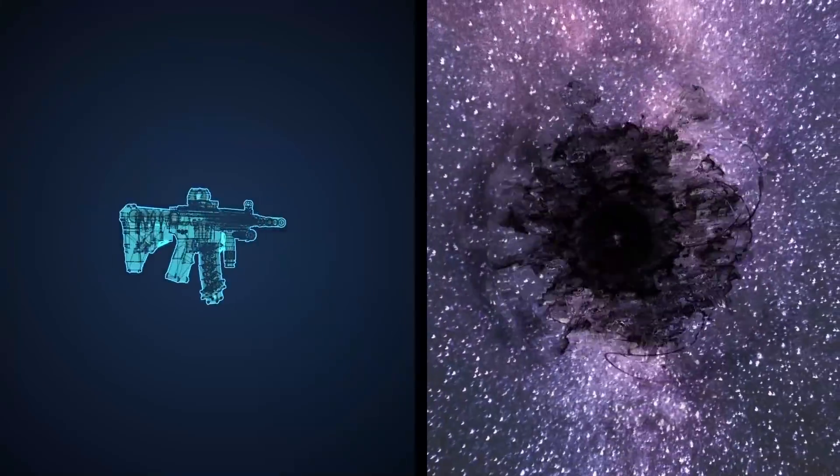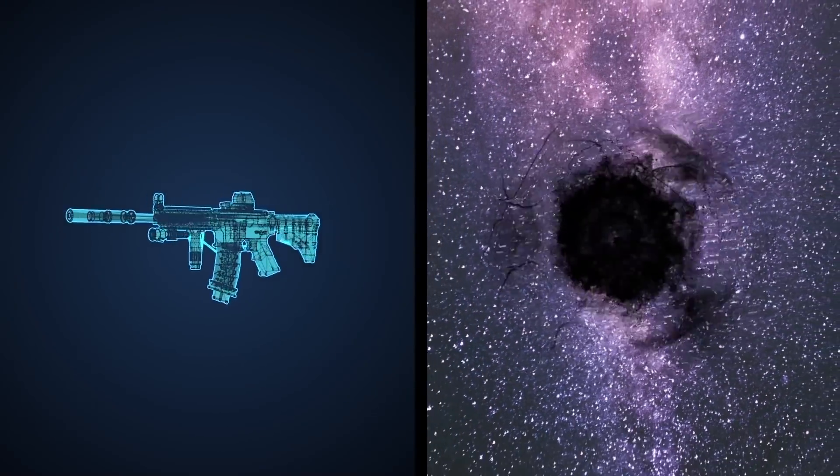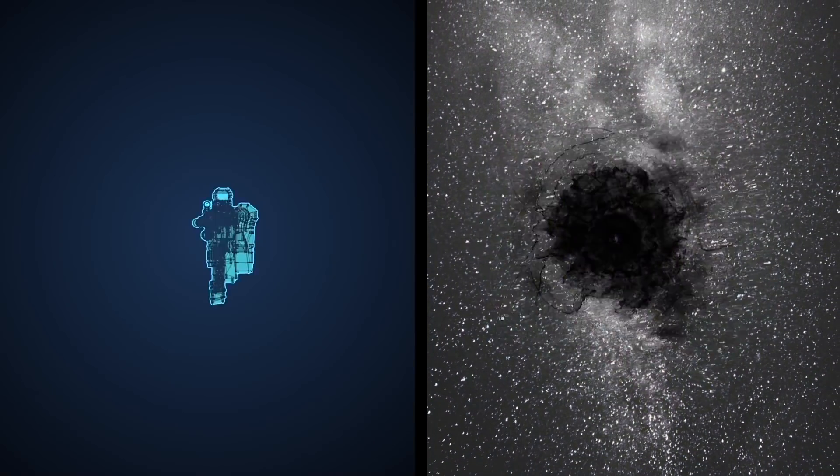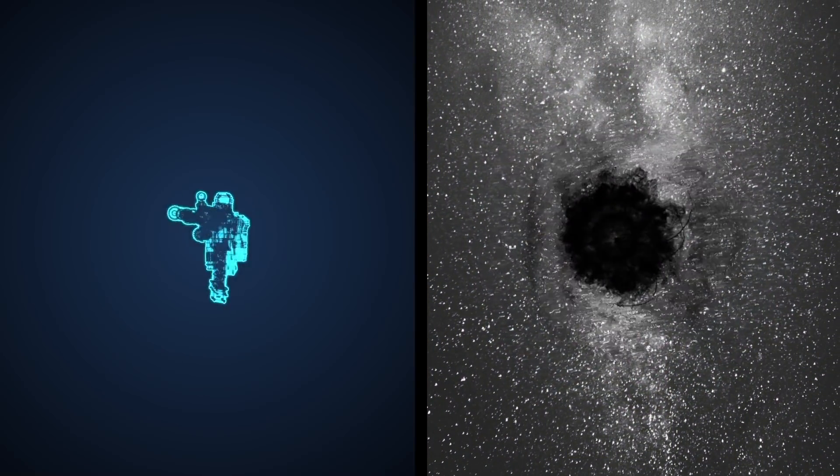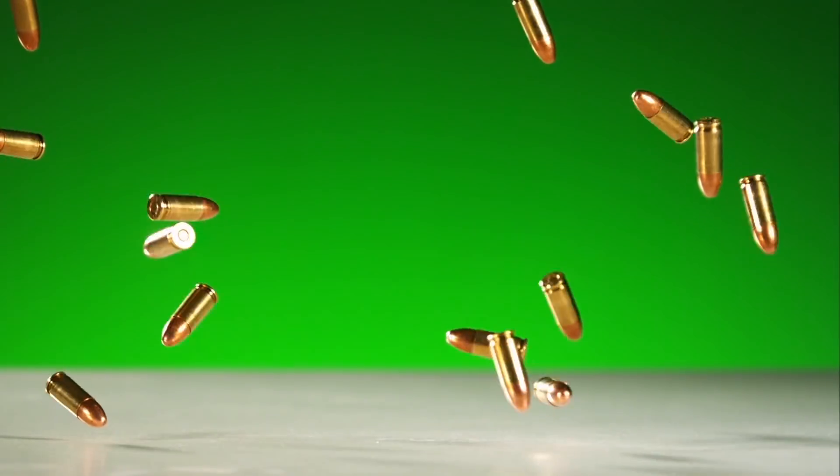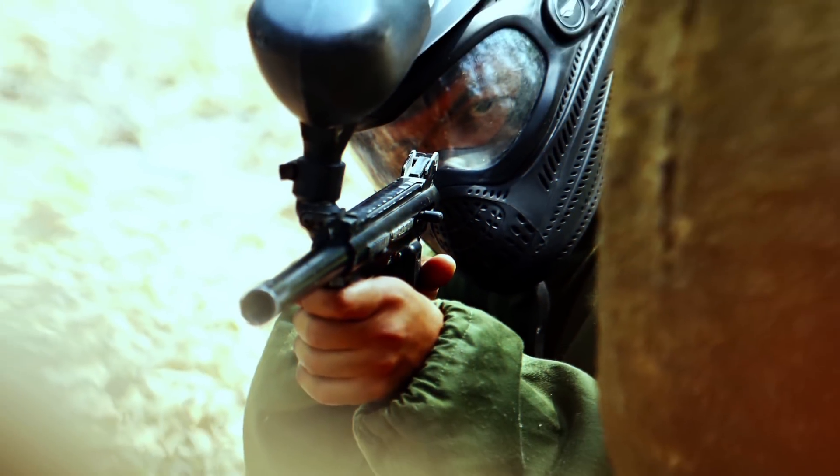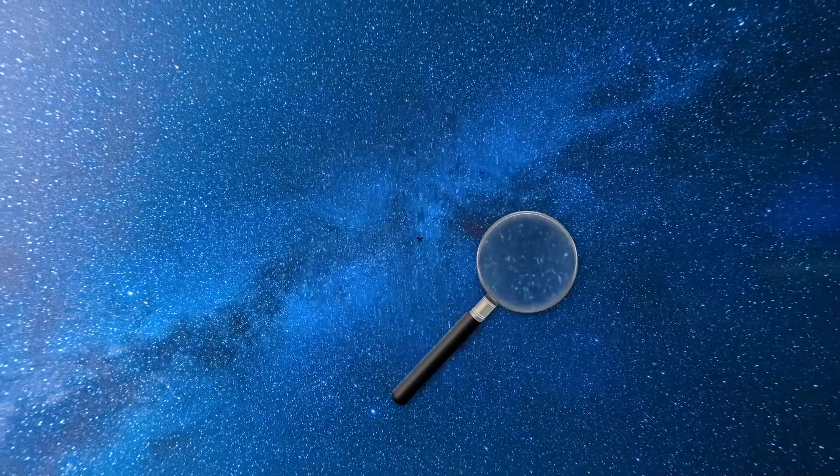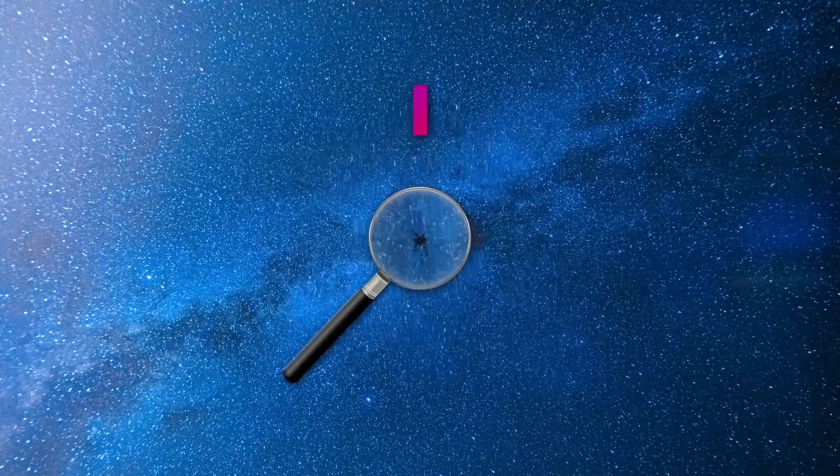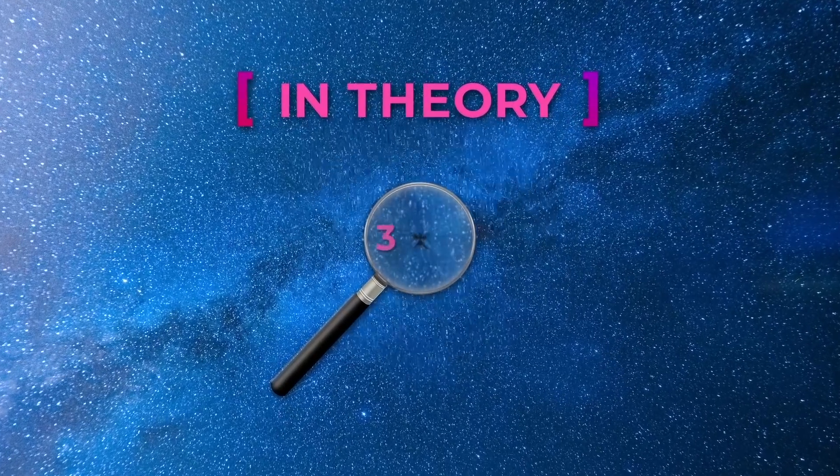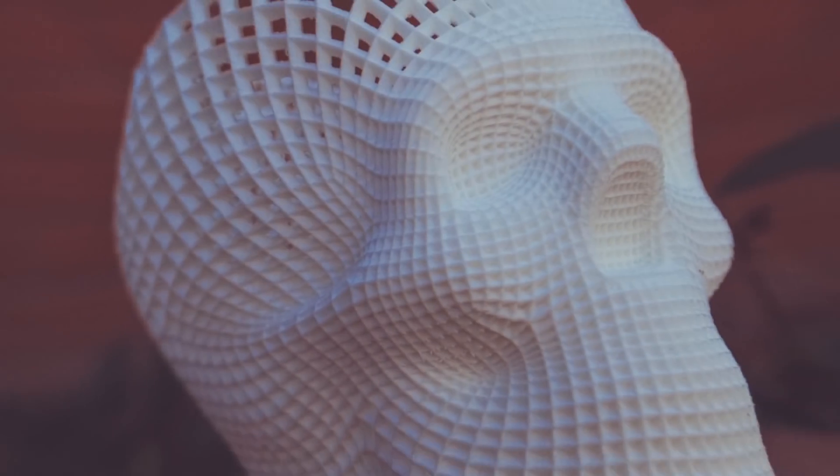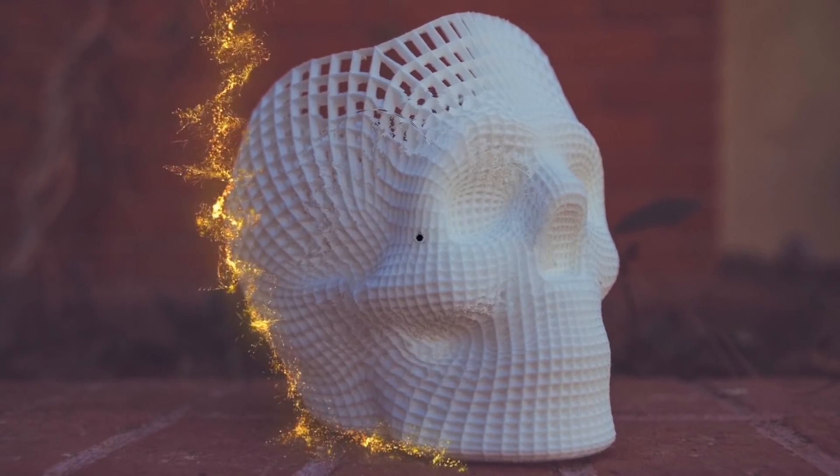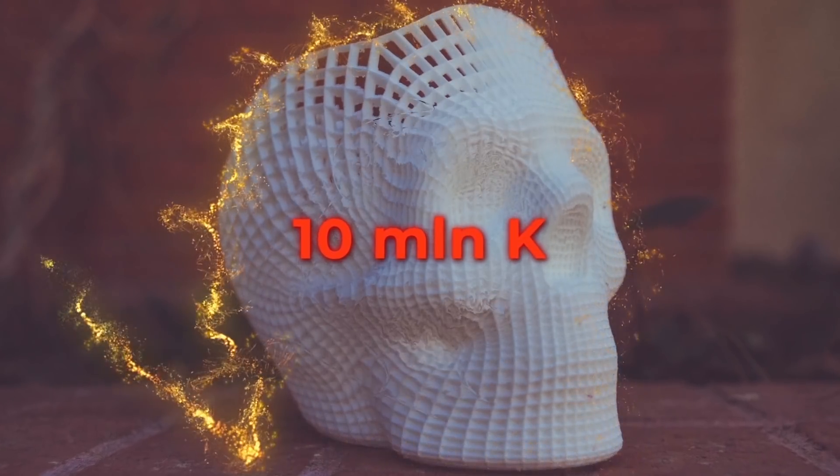But if you have to choose between death from a rifle or a clot of dark matter, it would be better to give preference to the former. Compared to this mysterious substance, ordinary bullets seem like paintballs. The fact is that the clumps of dark matter are absolutely invisible. And in theory, should be only a few micrometers in size. However,